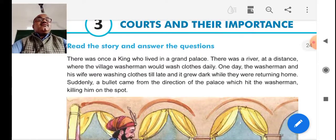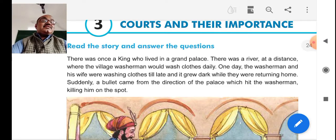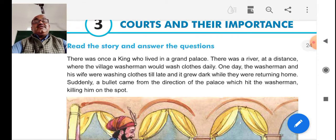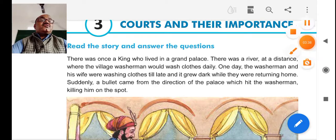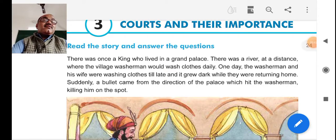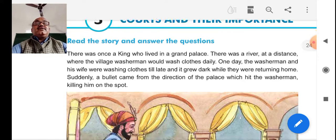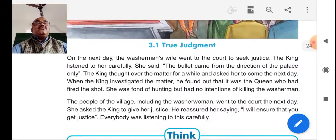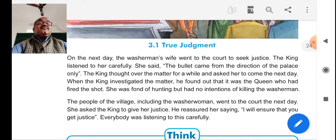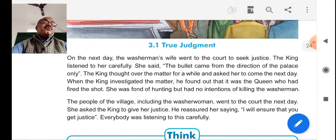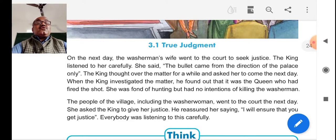Here one short story was given. A king was living in a grand palace. There was a river near the palace where village washermen would wash clothes every day. One day, when they were washing clothes and returning home, suddenly a gun's bullet came and killed the washerman on the spot. The next day, the washerman's wife went to the court to seek justice, and the king listened to her carefully. The king said the bullet came from the direction of the palace, and he asked her to come the next day.